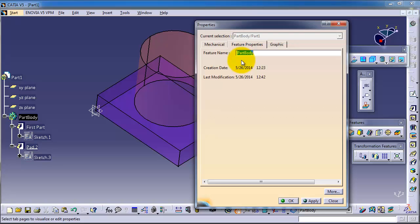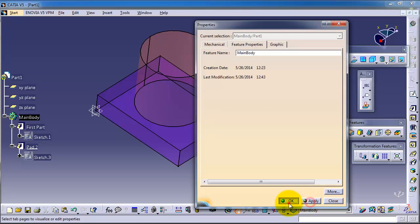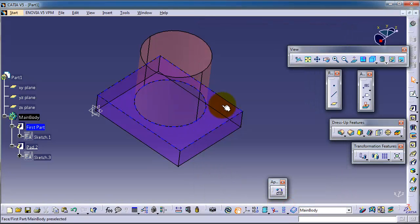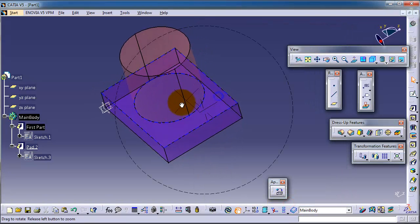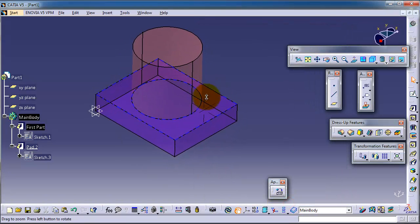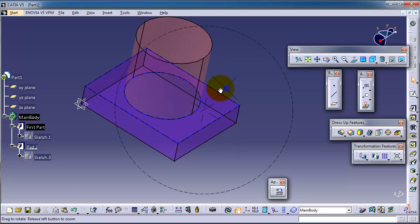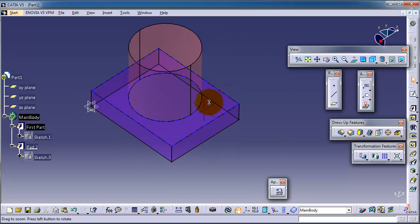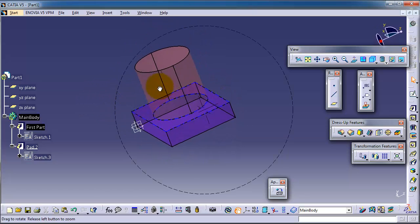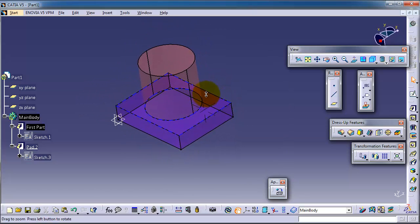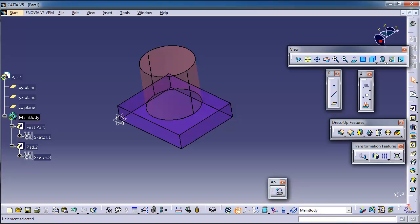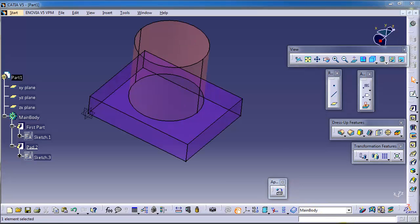For example, main body. That makes understanding the model easier if there are some detailed features.